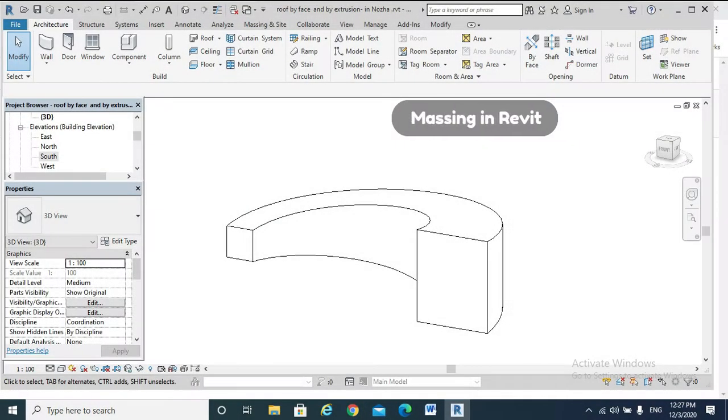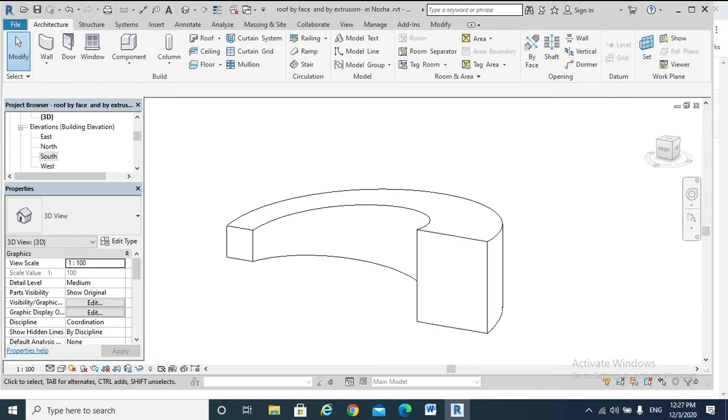But what is a mass? Massing in Revit is a major topic that we are going to get to know about later on. However, for the purpose of our current demonstration, a mass has been created previously.